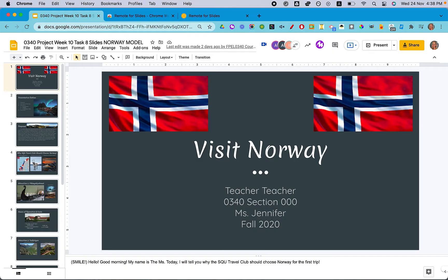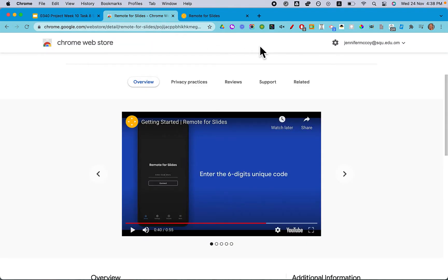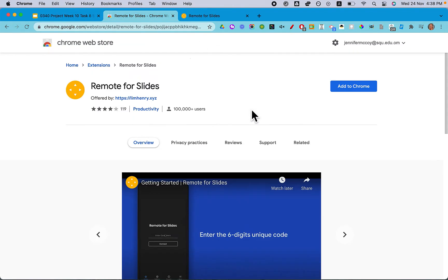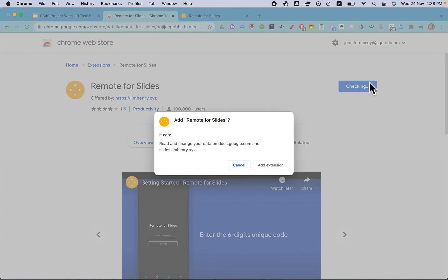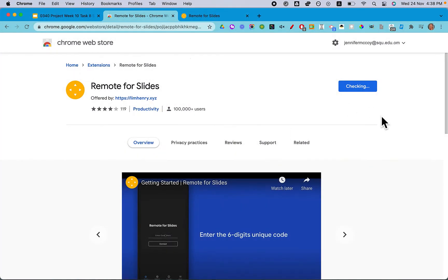You can play your YouTube videos inside a presentation, all just from your phone. What you need to do first is add Remote for Slides to your Google Chrome. To do that, go to the Chrome Web Store, search for Remote for Slides. It's published by limhenry.xyz. Click Add to Chrome and add the extension.